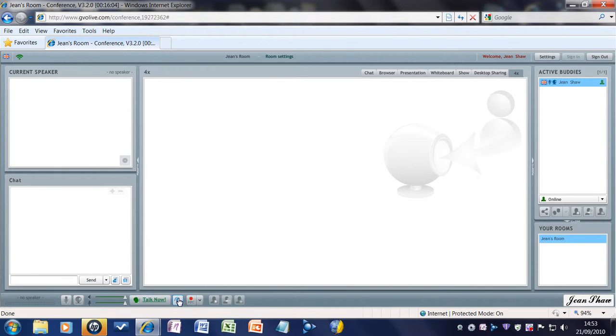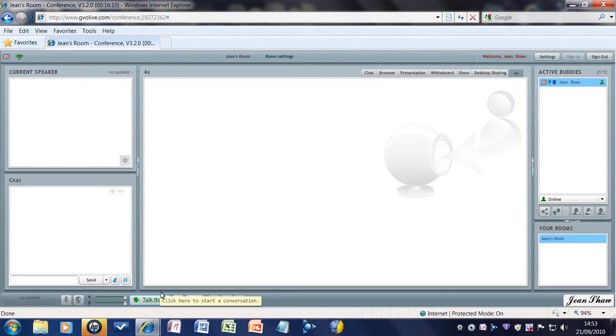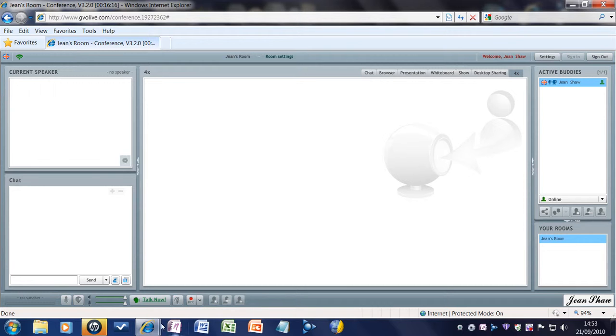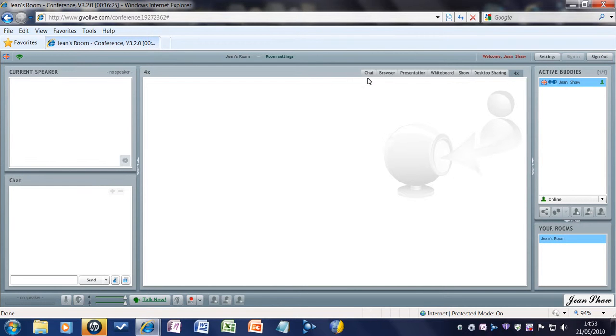If you wanted to talk and normally when you talk, you would hold this talk button down and that would bring your picture up here and people would hear you. But if you don't want to continually hold this down, you click this hands-free conversation and then that gives you the ability to move your mouse around here and do whatever you want to do.